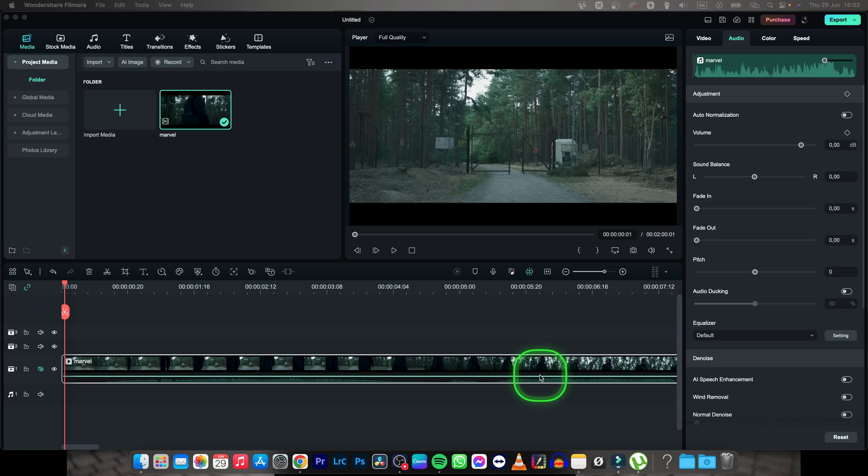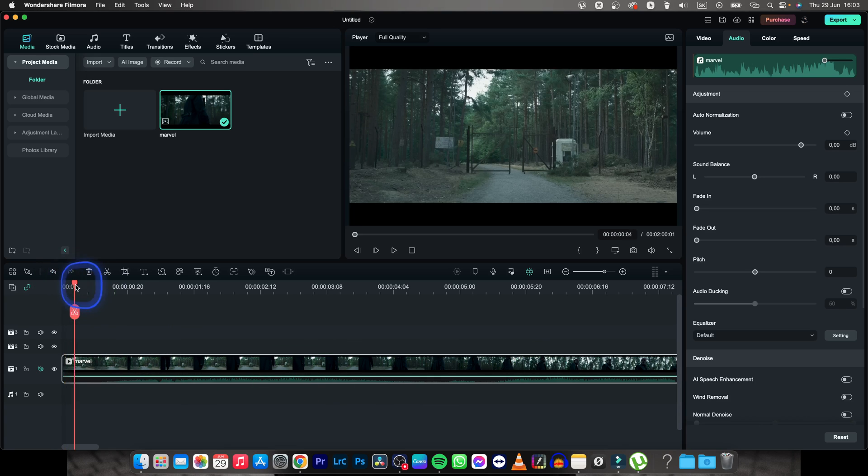Hey guys, my name is Elijah and in this tutorial I want to show you how to remove black bars from your video in Filmora.